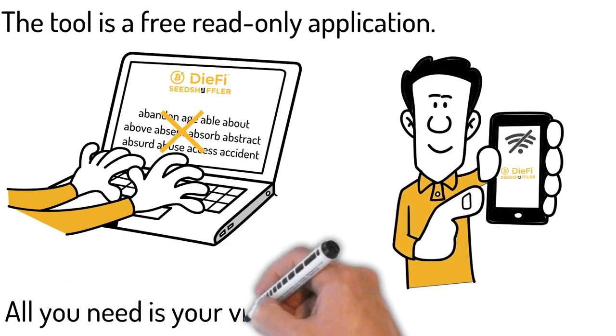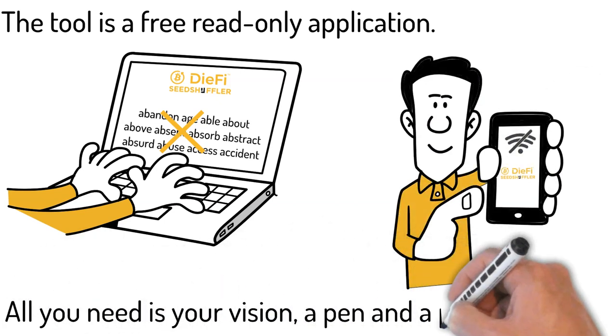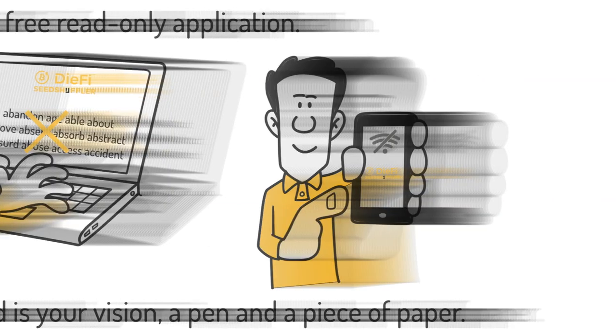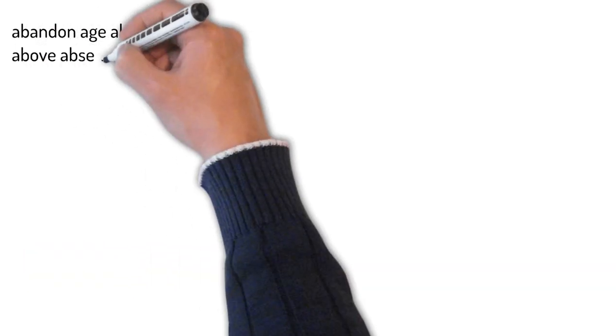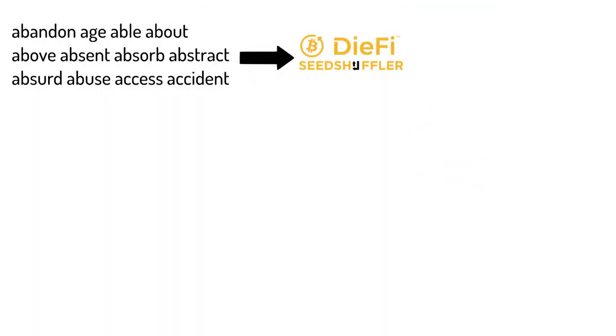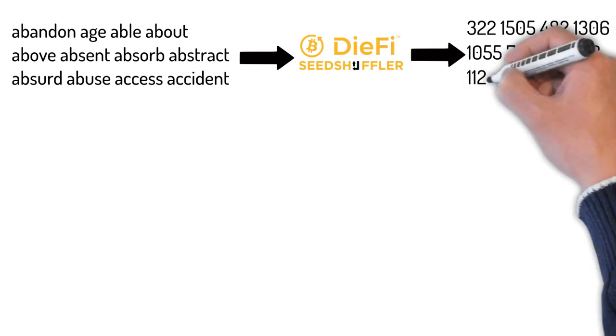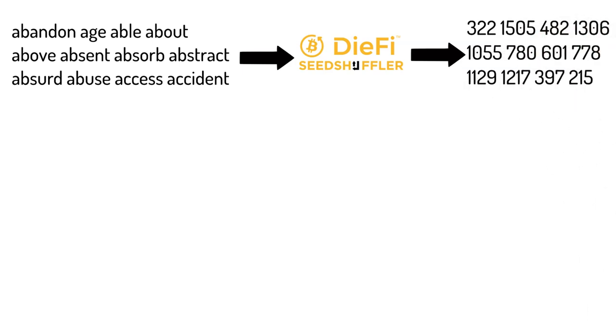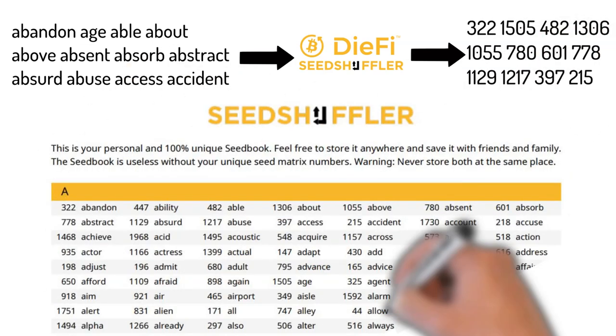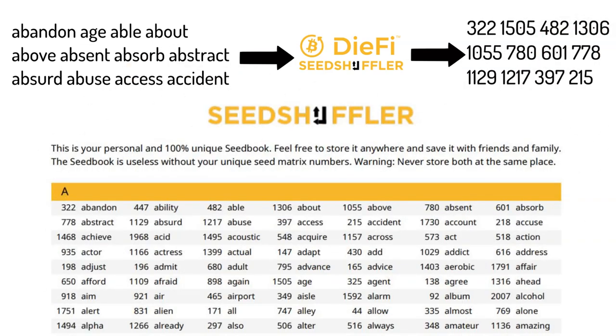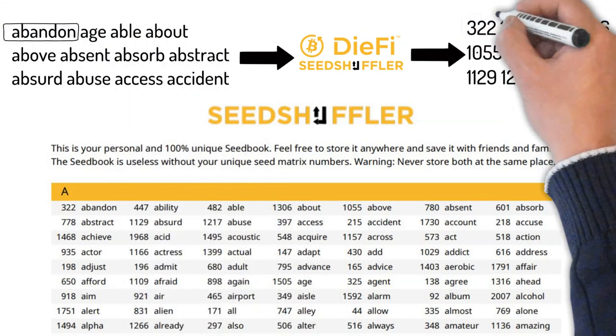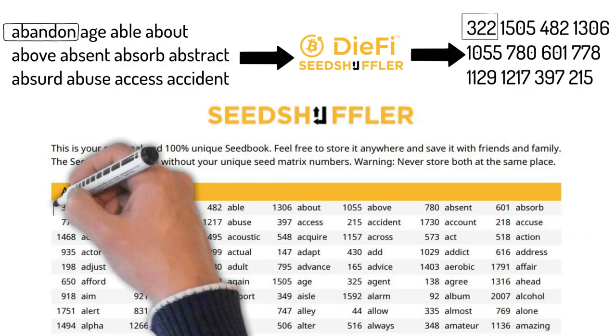All you need is your vision, a pen, and a piece of paper. DiFi Seed Shuffler scrambles the original 2048 word list and converts it into random numbers delivered in a unique seed book. Identify the numbers that are matching your seed phrase words.